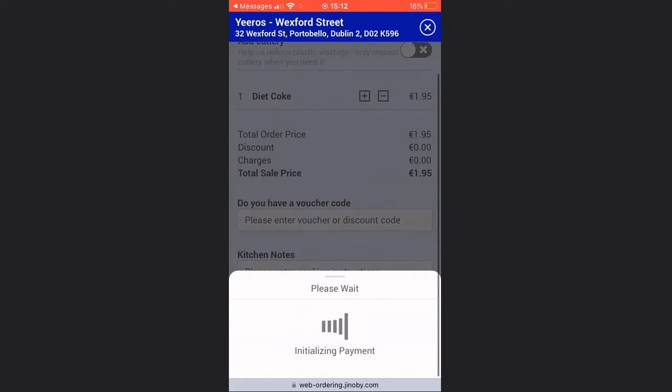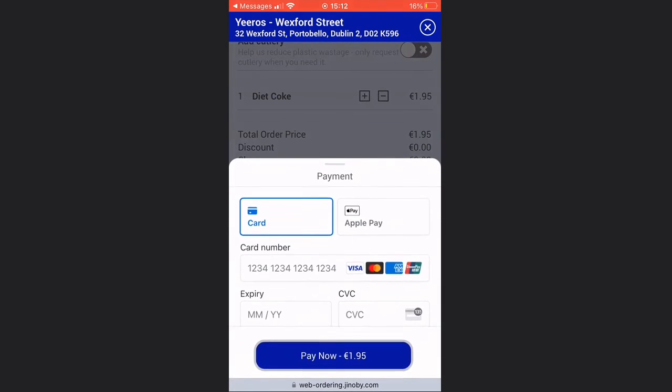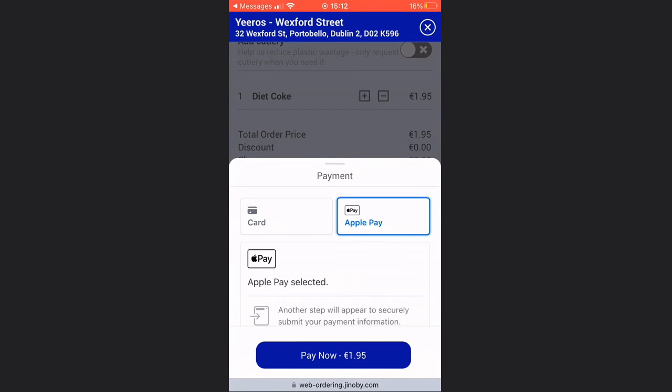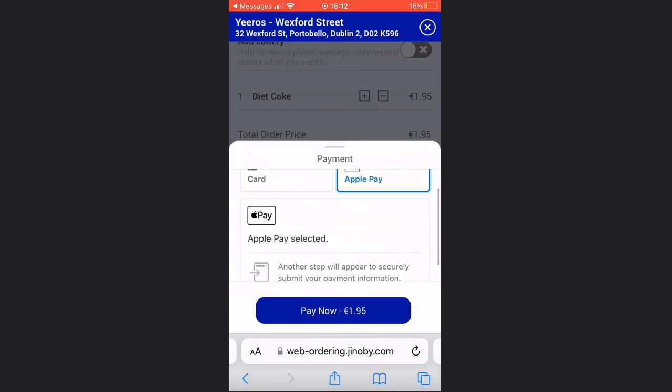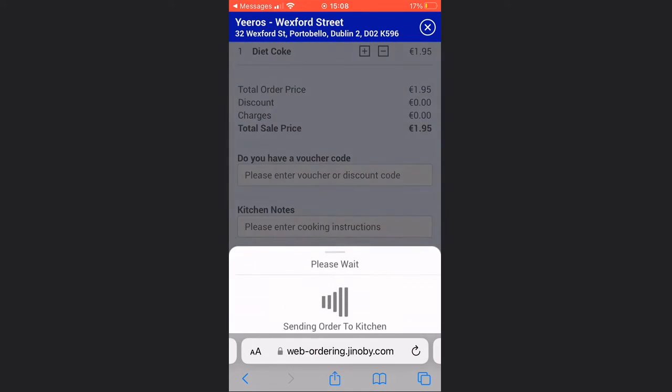They'll have the option to select Google or Apple Pay or a card as a payment type, and then they'll receive a payment confirmation message and their order number.